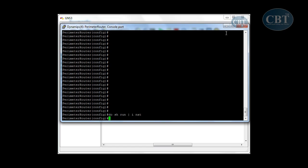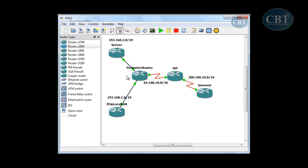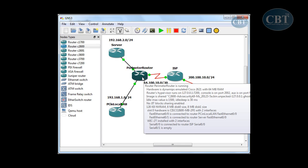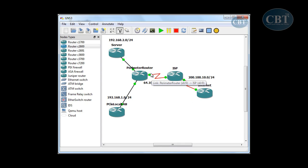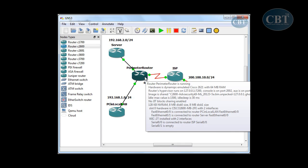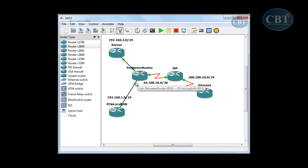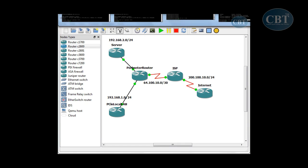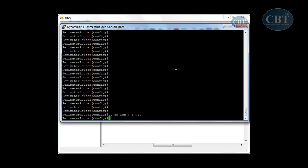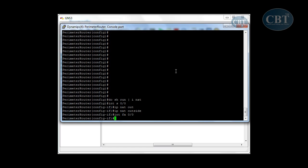You have to follow the same steps: find out what the outside interface is — in this case serial 0/0 — and find the inside interface — in this case fast ethernet 0/0. We go to interface serial 0/0 and type 'IP NAT outside', then go to interface fast ethernet 0/0 and type 'IP NAT inside' to configure the interfaces that participate in NAT.